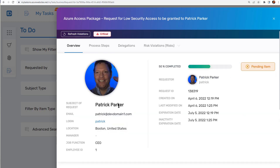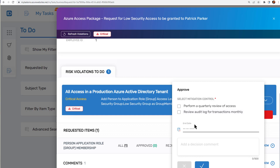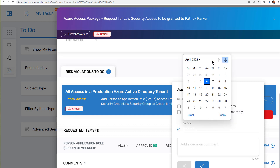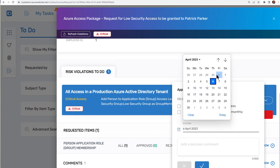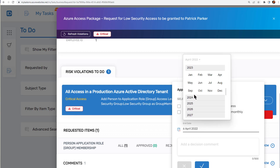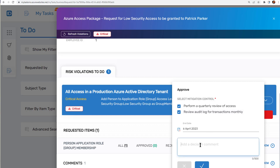I can see who else had approved it at various steps — it looks like Patrick had approved it as the owner. I can see the comments, and I can come down here and view and inspect the risk. In this case, I simply want to say it's okay, and I'm going to mitigate the risk. I'm going to mitigate it so they're allowed to have this risk for one year — let's pick April 6th, 2023. After a year, it's going to pick this back up as an expiring mitigation. I'm going to say we'll perform a quarterly review of their access and review the audit log transactions monthly to make sure they're using this appropriately.